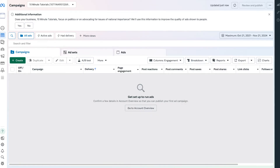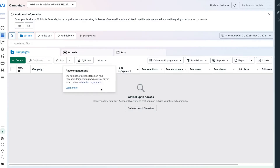Before we create our campaign, I want to quickly talk about the campaign structure. When it comes to Facebook ads, you create a campaign, and within that campaign you create ad sets, and within those ad sets you create ads. Ad sets allow you to divide your products into different categories — for example, if you're selling watches, one ad set could be men's watches, another women's watches, and a third could be children's watches. That's how you can divide campaigns into subgroups.